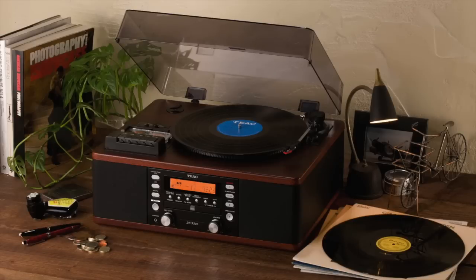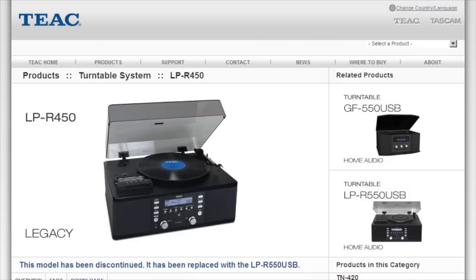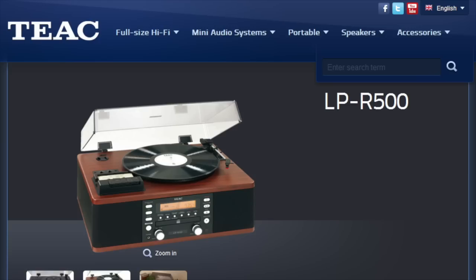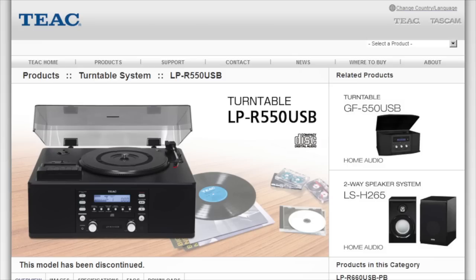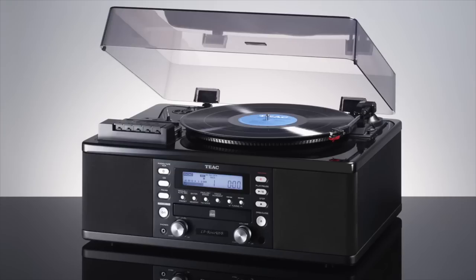This video covers the technical aspects of the TEAC all-in-one stereo systems, including the LP-R450, R500, R550 USB, and R660 USB.